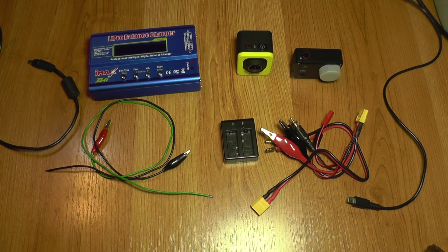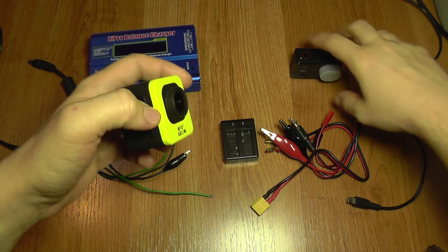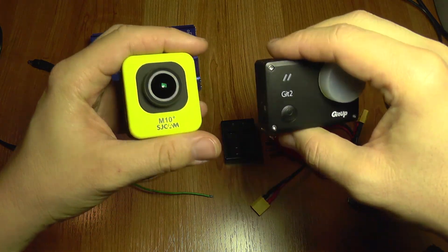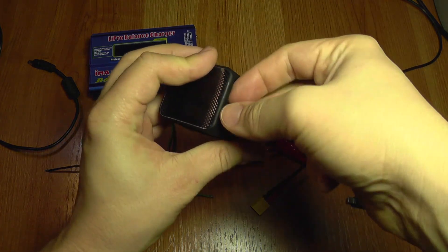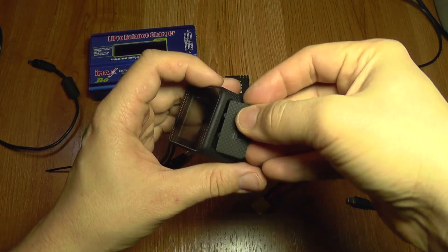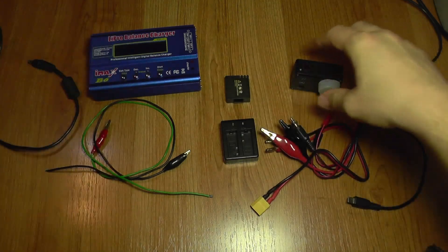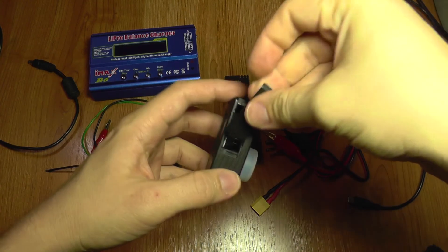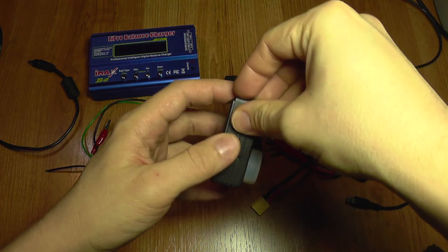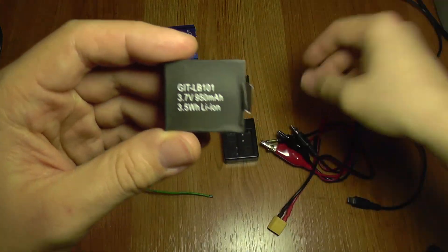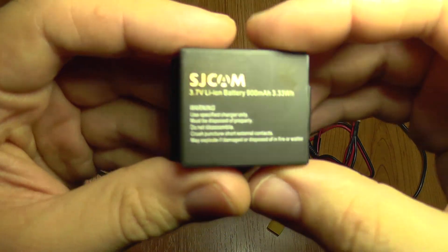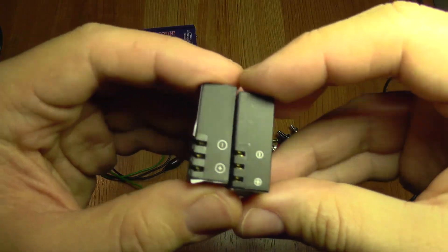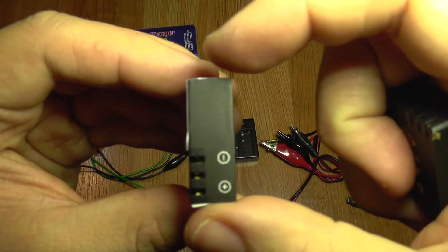I'm going to test the battery life of the SJCAM battery versus the GitHub battery. Both batteries are almost new with around 10 complete cycles of charging and discharging. There's a small difference between them: one has 950 milliamps hour, the other has 900 milliamps. This is the SJCAM battery and the GitHub battery. The GitHub battery is a bit wider.